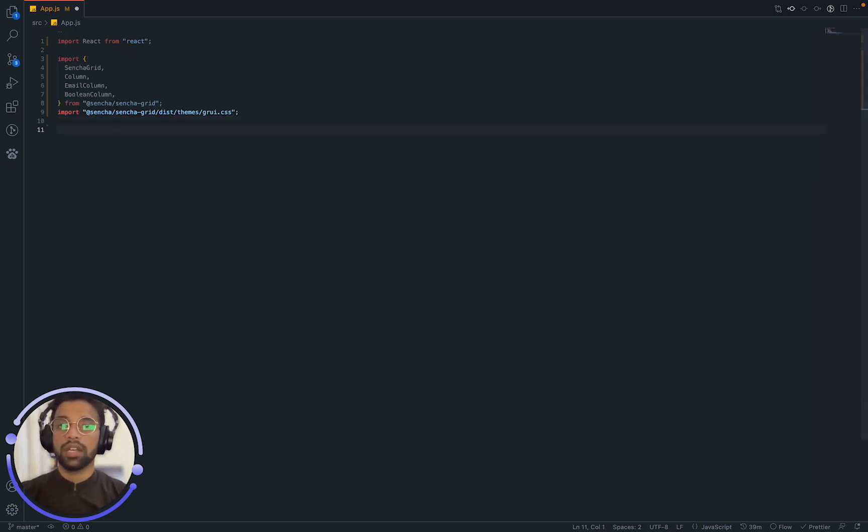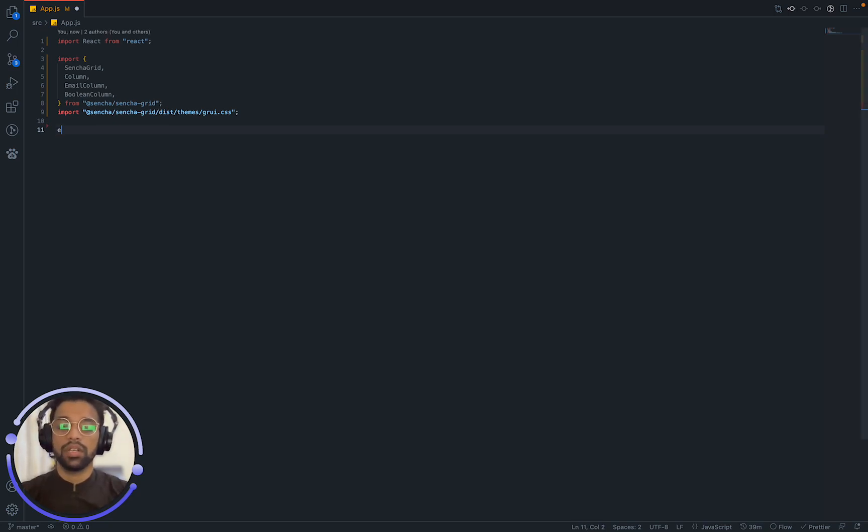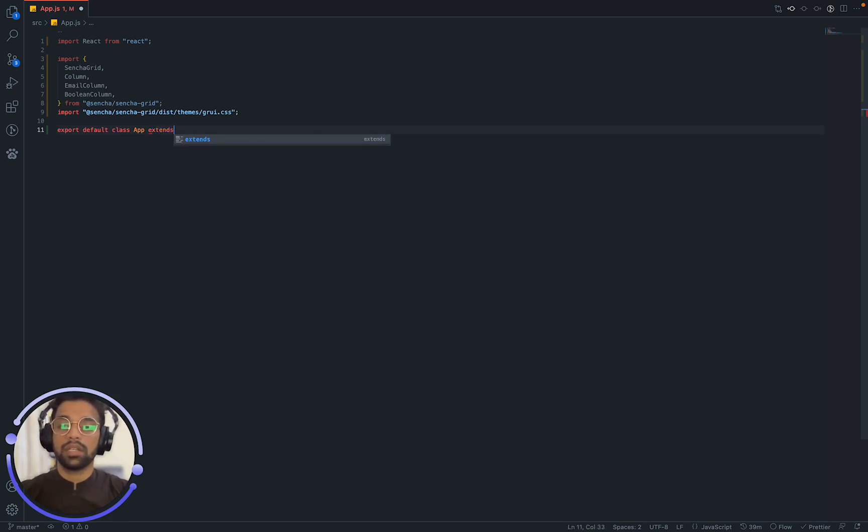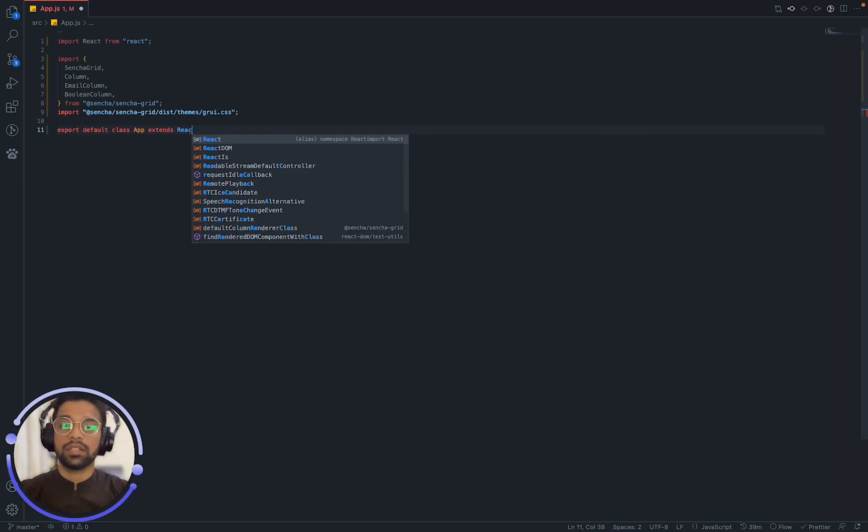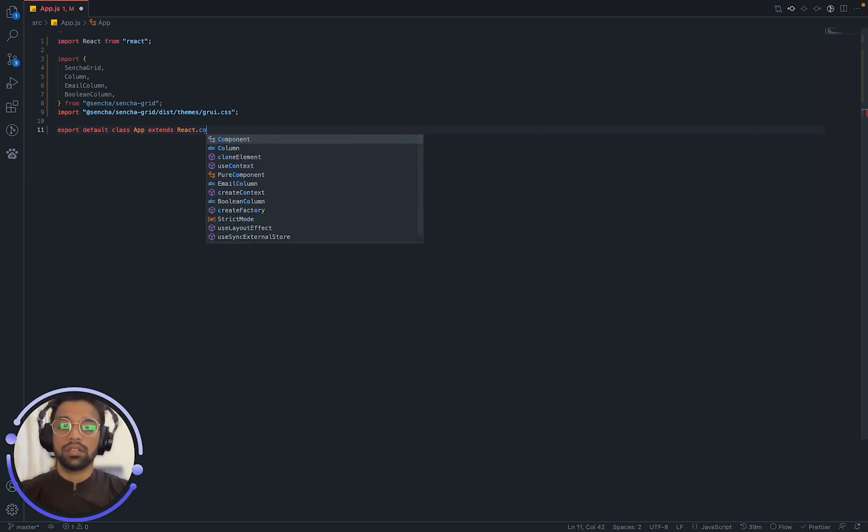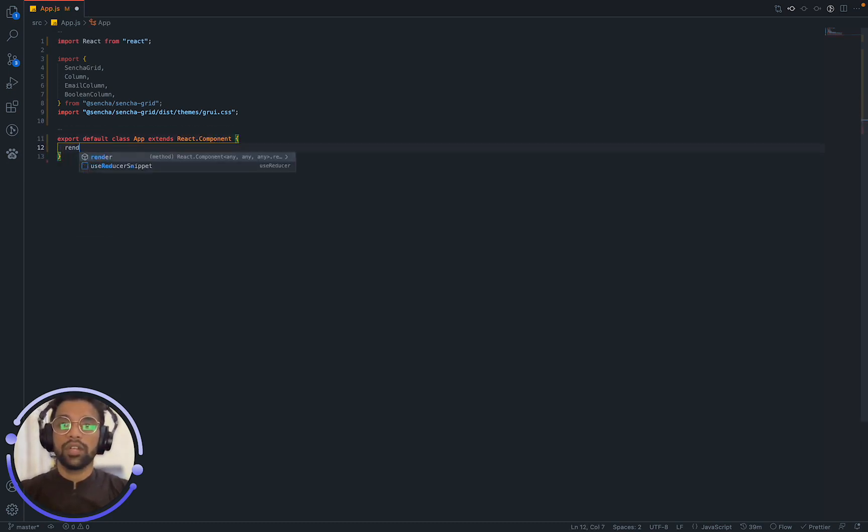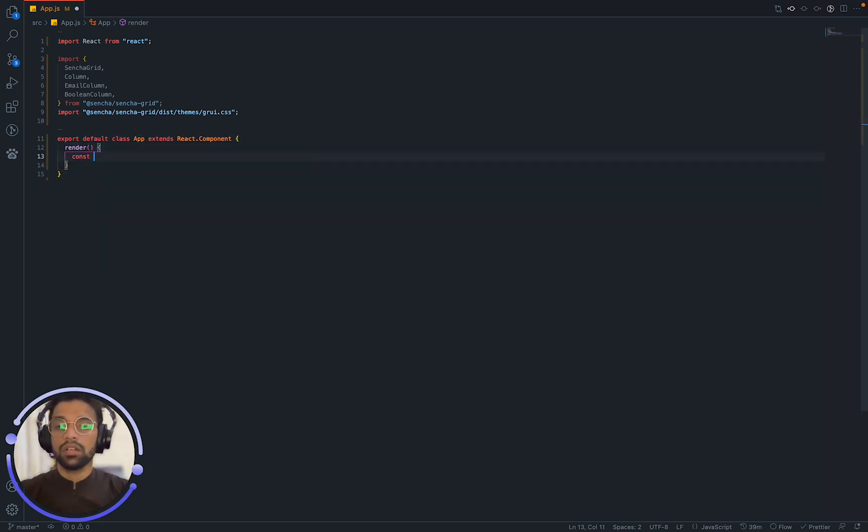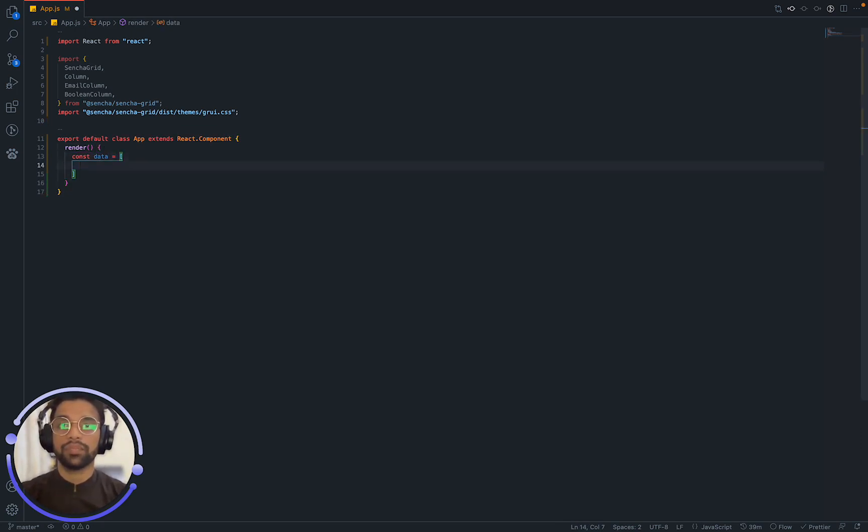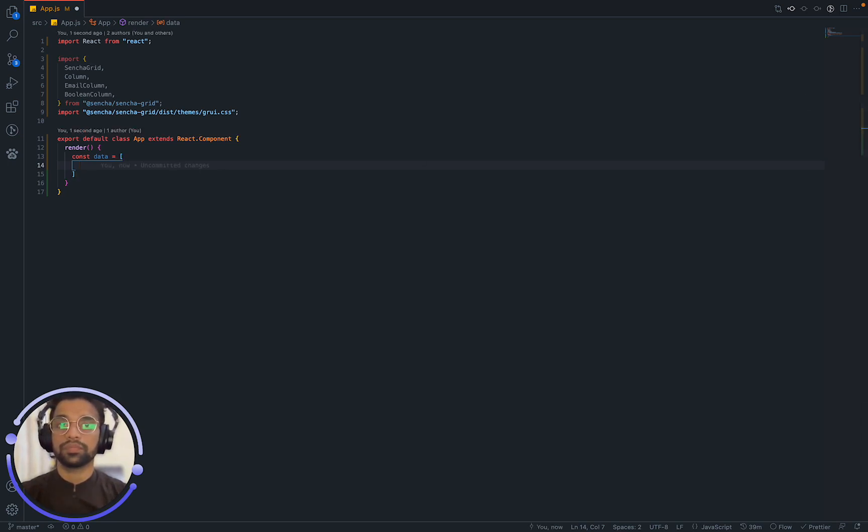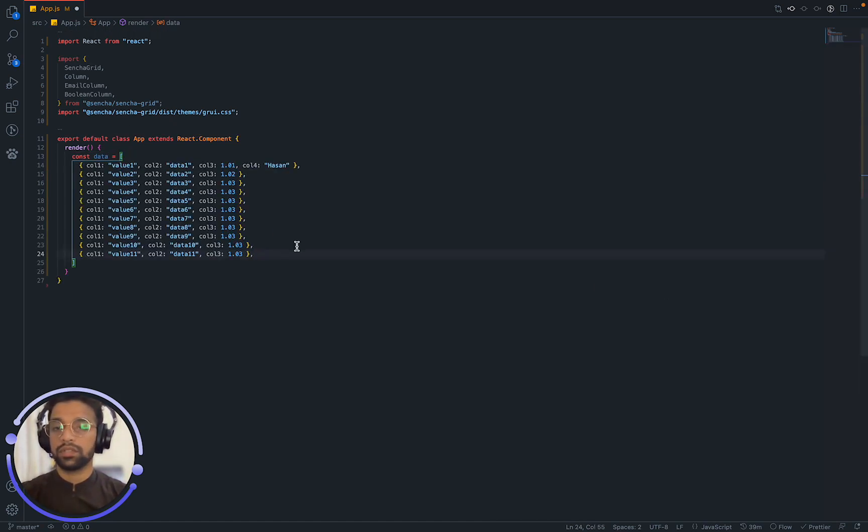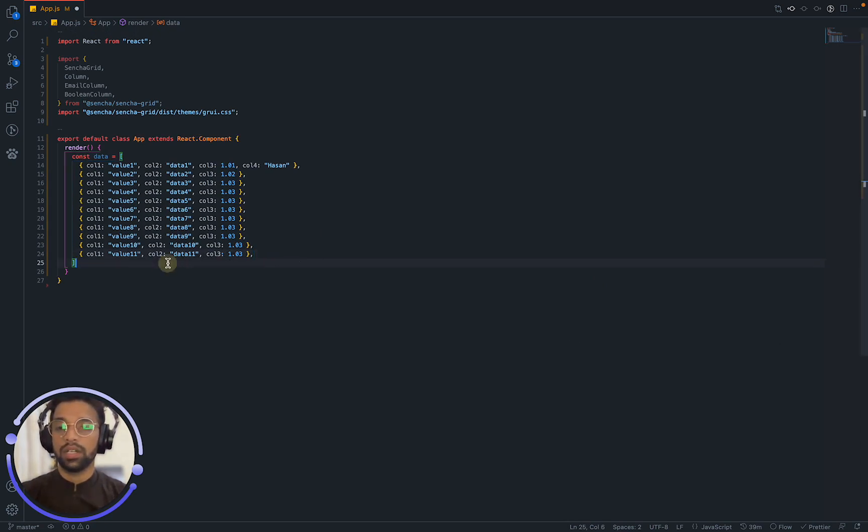Alright once that is done, let's define our functional component, let's start with the class component. I will export default class app that extends React.component. We are directly going to render and we can say const data, we can have some sort of data. I have this data over here, I will just copy paste it. This is just some dummy data that I wanted to try.